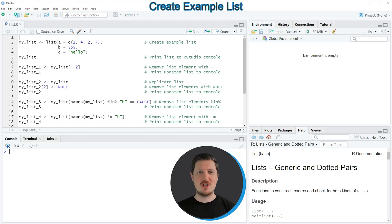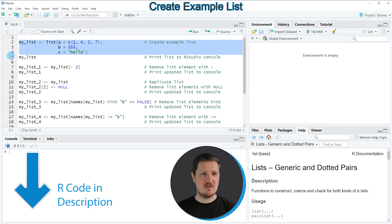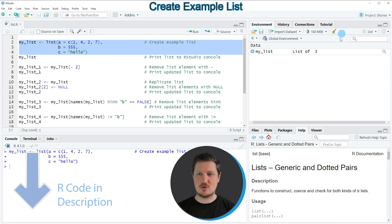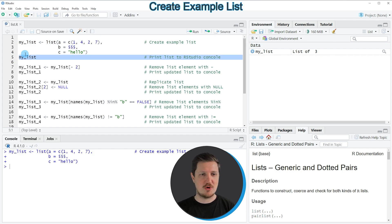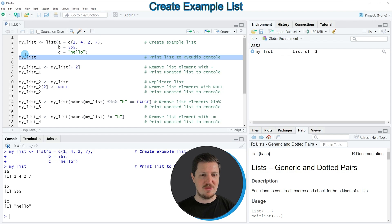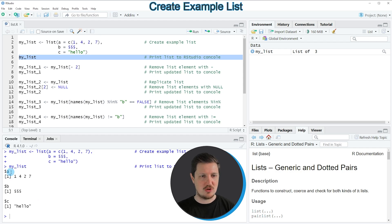In this tutorial I will show you different examples, and all of these examples are based on the example list that we can create with lines 2 to 4 of the code. If you run these lines of code, you can see at the top right of RStudio that a new list object is appearing, which is called my_list. We can print this list to the RStudio console by running line 5, and you can see that our list contains three list elements, which are called A, B, and C.